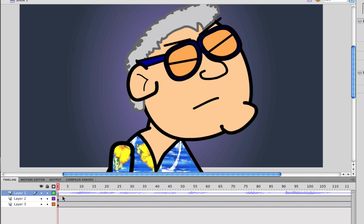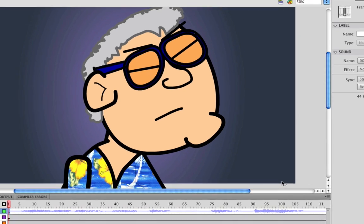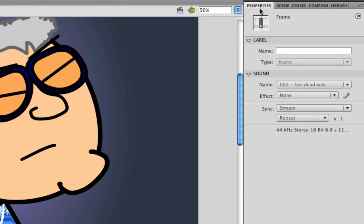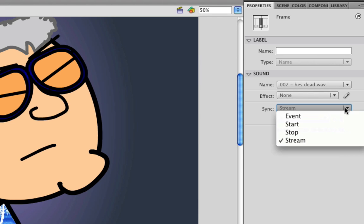Okay, next, with our sound still selected, we're going to go to our Properties box and go down to the Sound section. And now you're going to see a drop down menu by Sync. And when you click this drop down menu, you'll see that we have four different options here. These allow the sounds to act in different ways in Flash.